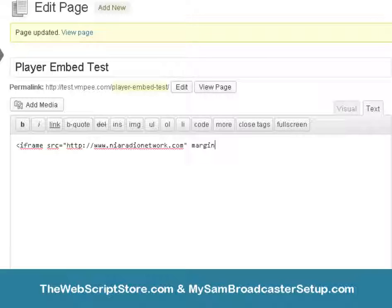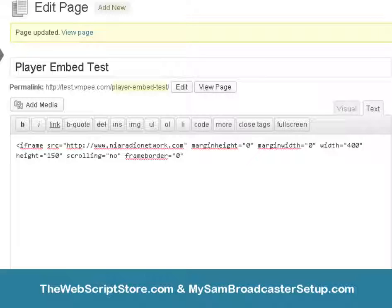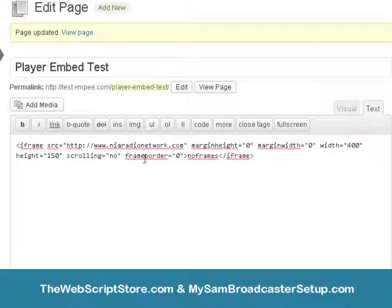We want our margin height to equal zero, margin width to equal zero. The width of the player we said was 400, the height we'll use 150 — just whatever the player is. It doesn't matter what order these attributes go in. We want scrolling to equal no, and frame border equal to zero. Close off the tag, add a no-frames fallback, then close off the iframe. Check that the URL is your actual media player URL.